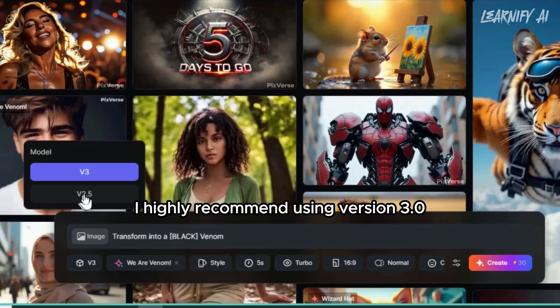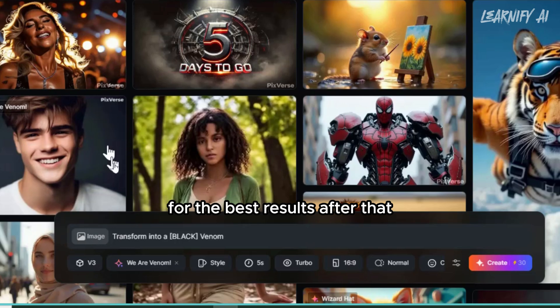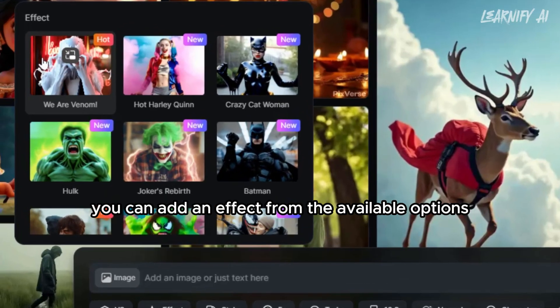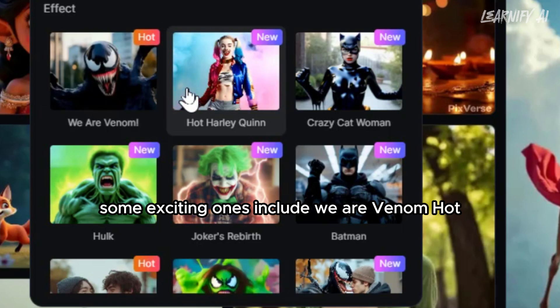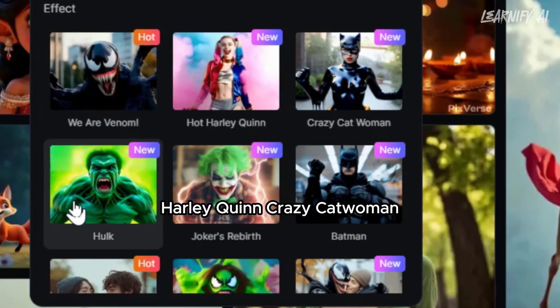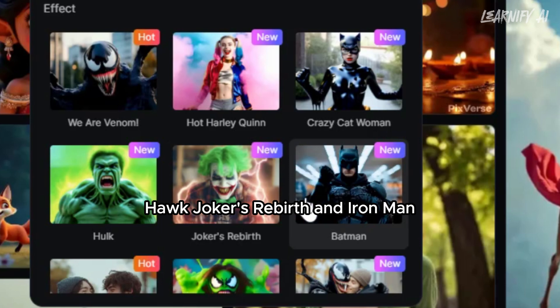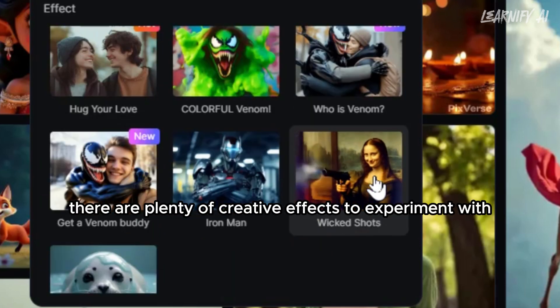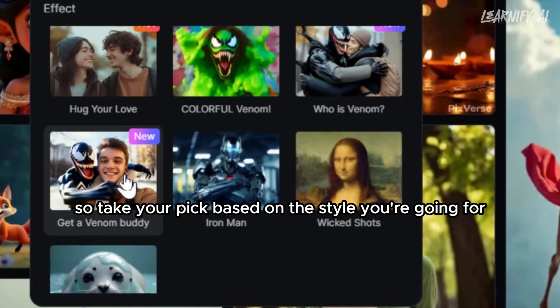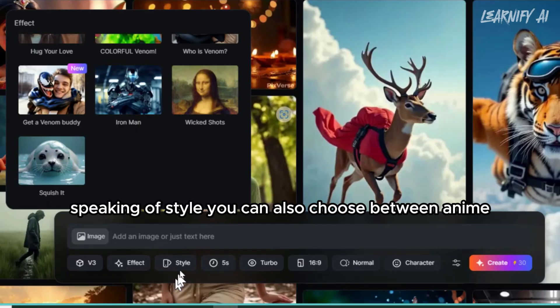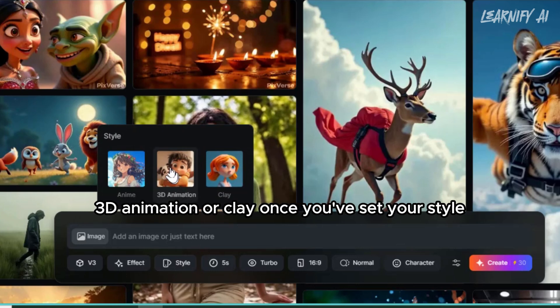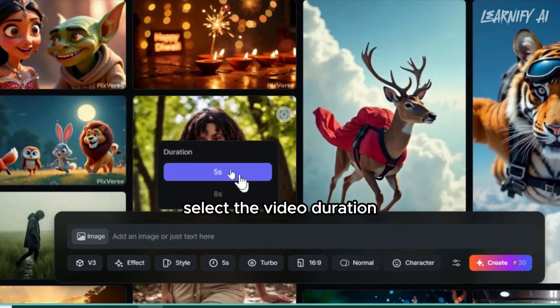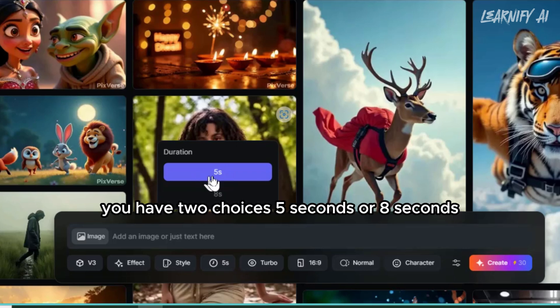After that, you can add an effect from the available options. Some exciting ones include We Are Venom, Hot Harley Quinn, Crazy Catwoman, Hulk, Joker's Rebirth, and Iron Man. There are plenty of creative effects to experiment with, so take your pick based on the style you're going for. Speaking of style, you can also choose between anime, 3D animation, or clay. Once you've set your style, select the video duration. You have two choices - 5 seconds or 8 seconds.